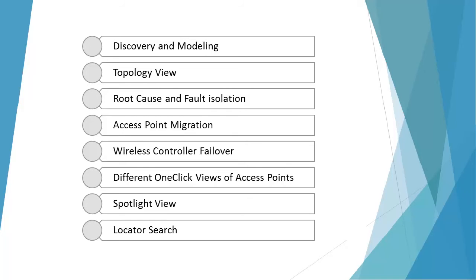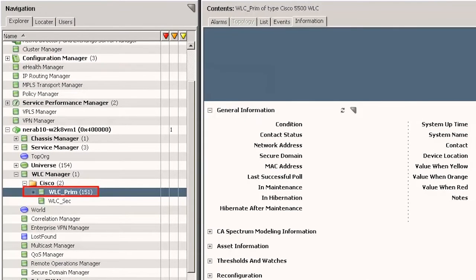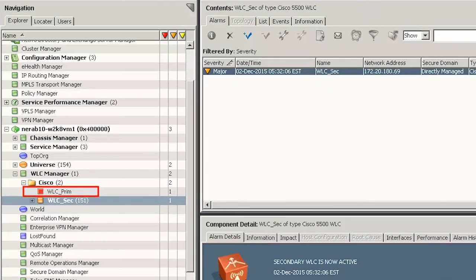Now let's see the consequences of a wireless controller failover. In case a wireless controller fails to work, all of the activities of the primary wireless controller are taken care of by the secondary wireless controller. In this scenario, there are 151 access points under the primary wireless controller. When the primary wireless controller stops working, observe that it turns red, indicating it has a failover. Simultaneously, observe all 151 access points are moved to the secondary wireless controller.